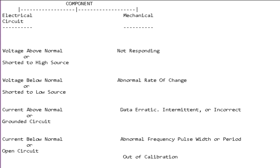So an example of an electrical and mechanical that could overlap—the VGT motor. You might see in the VGT abnormal rate of change or not responding, and that could mean that the VGT motor is telling the ECM, 'Well, when I try to turn and move that rack, the rack won't move.'